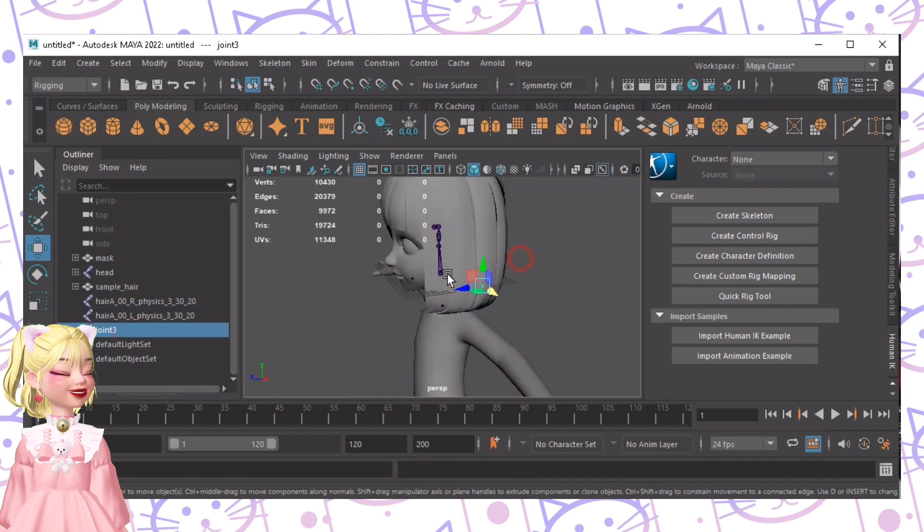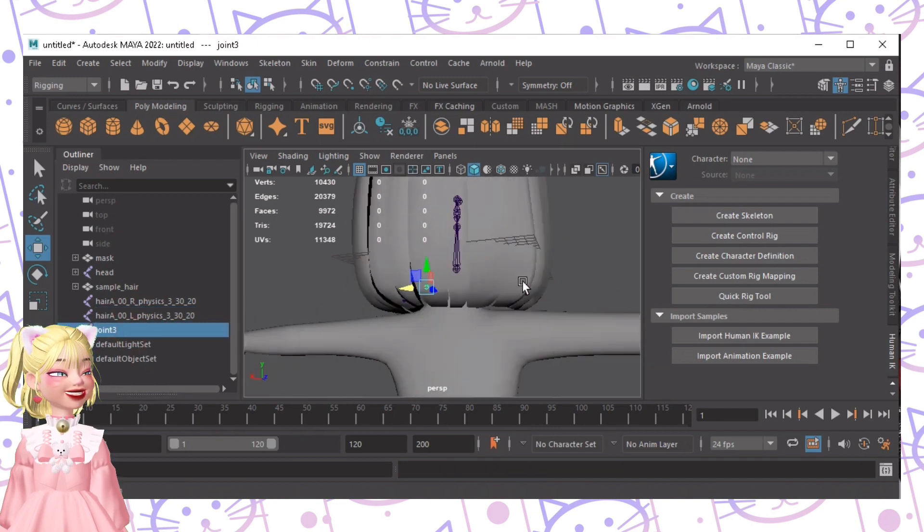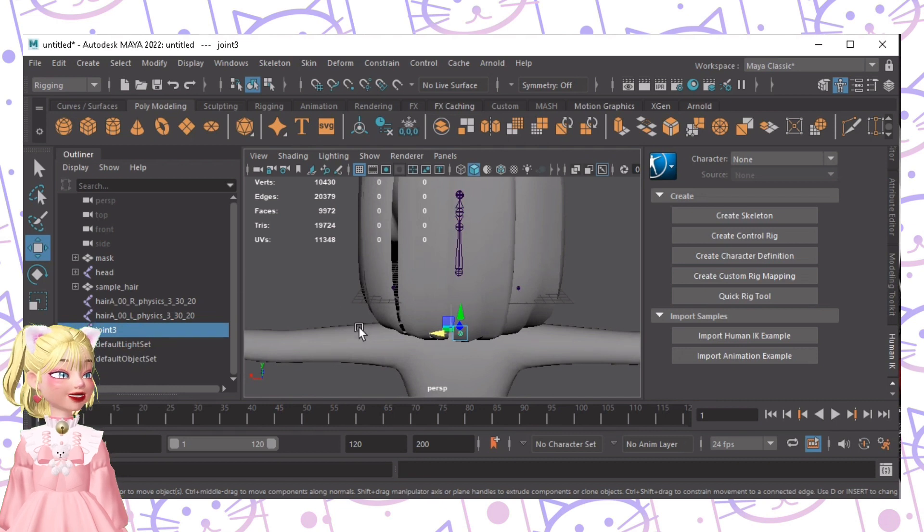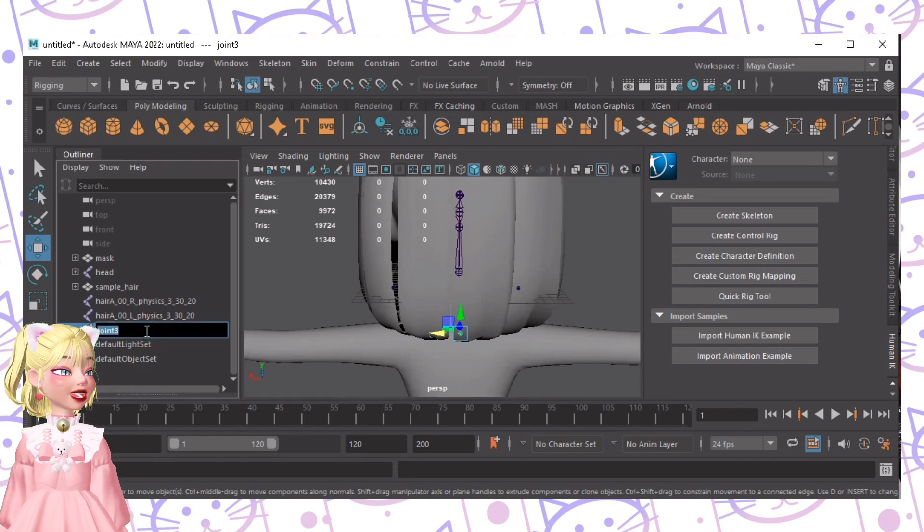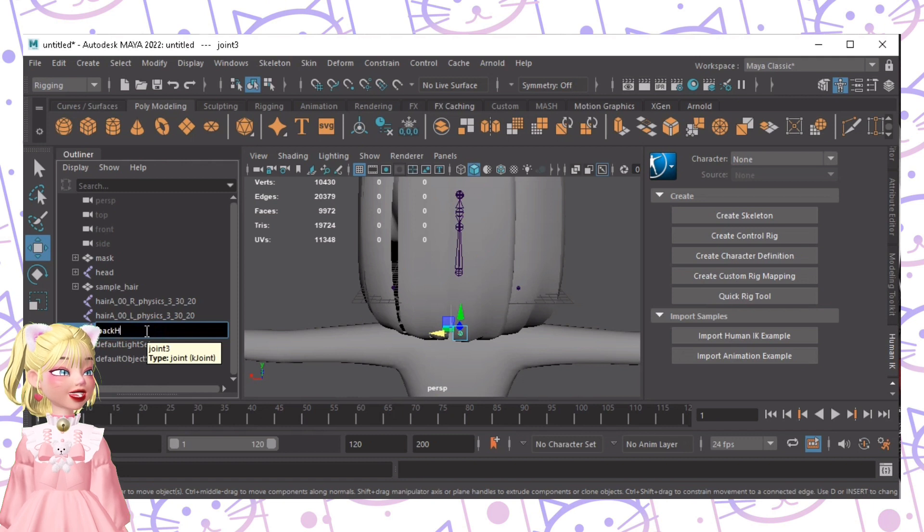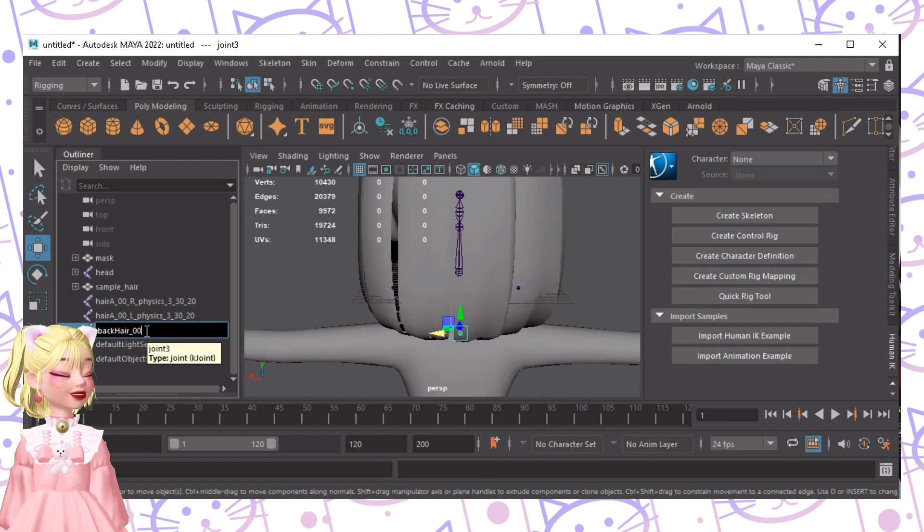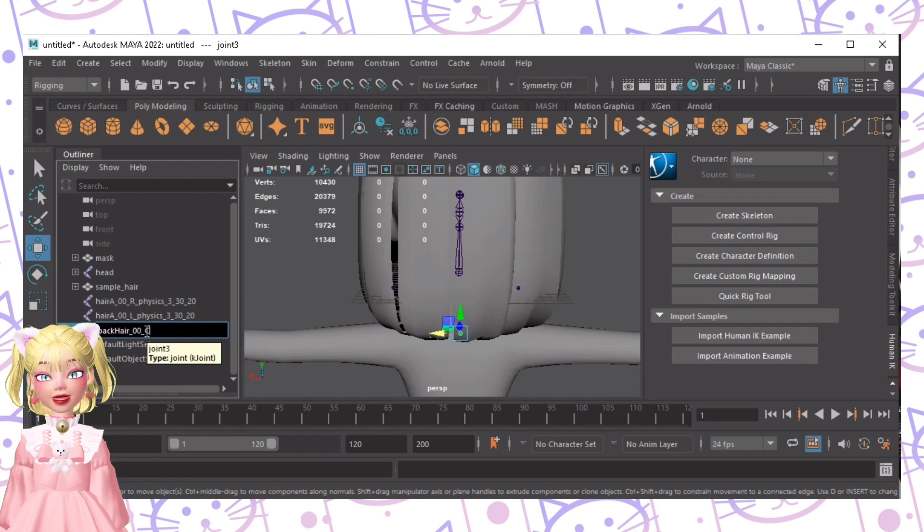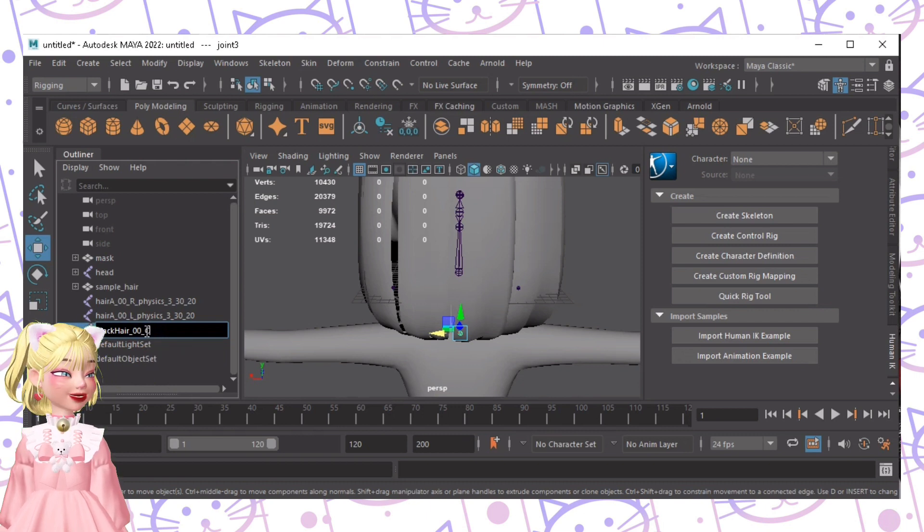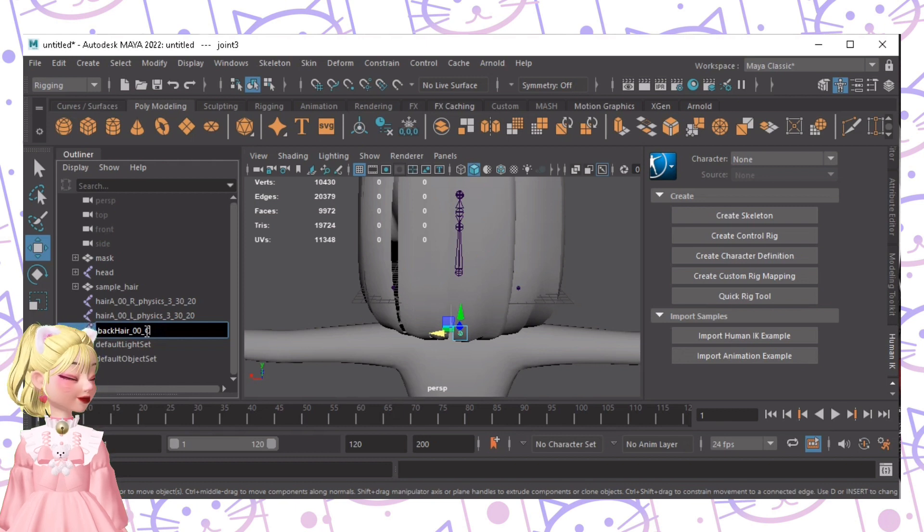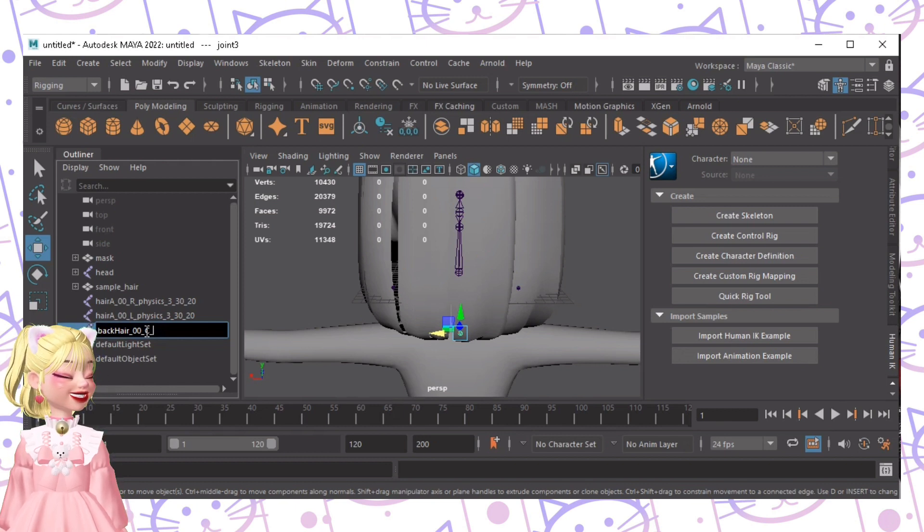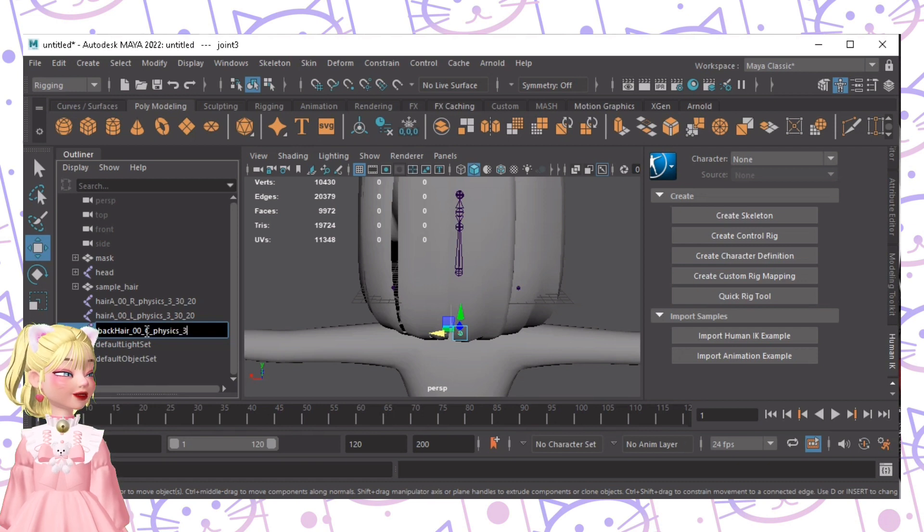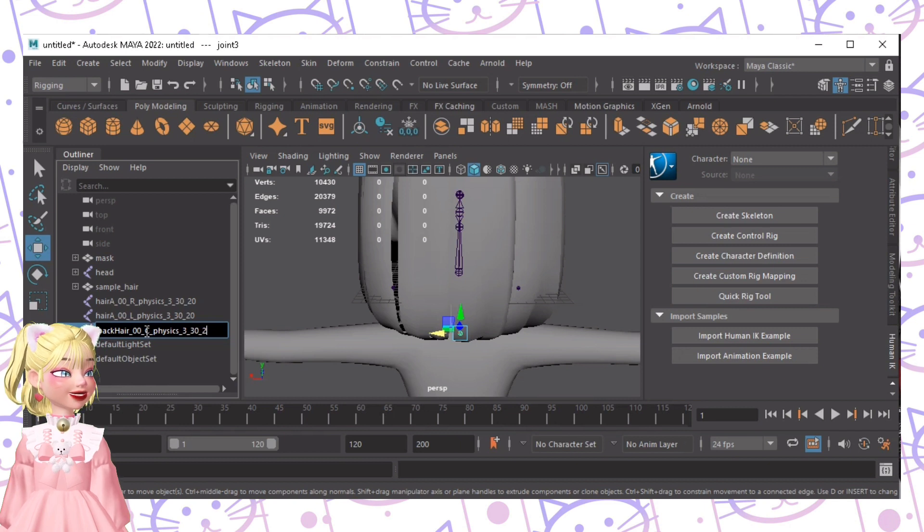Now for this one, this is the back hair, so we'll name it back hair, underscore, zero, zero, underscore, C. Now I don't even know why it is C, but trust me on this one. And then the physics, and then same values, 30, then 20.